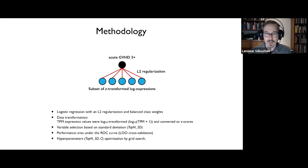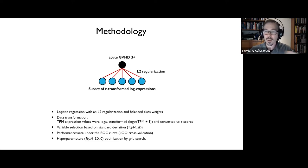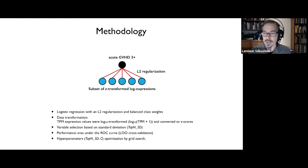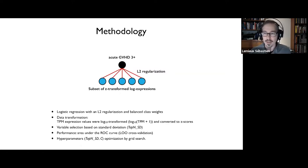A Z-transform is when you take your measure, subtract the average across the cohort, and divide by the standard deviation. So after the Z-transformation, all the covariates end up having an average of zero and a standard deviation of one — they become all comparable. The reason we did that is so that the coefficients inside the logistic regression could be comparable to one another.